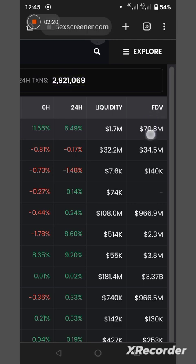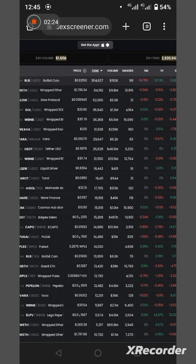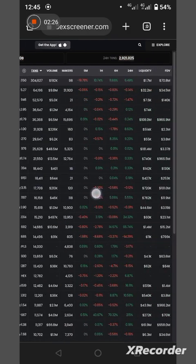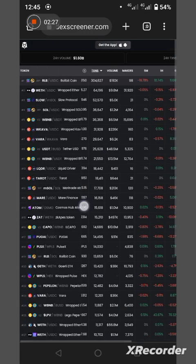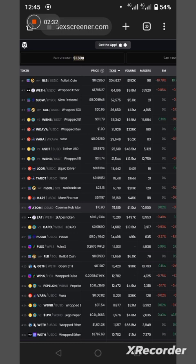The liquidity is about 1.7 million dollars liquidity with the total disposal value, this FDV, is about 70.8 million dollars. All right, so this is a very powerful app.